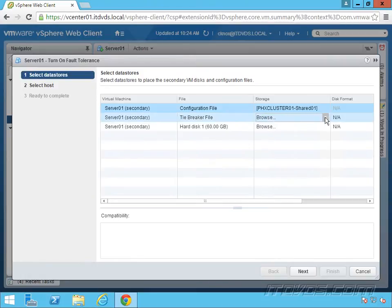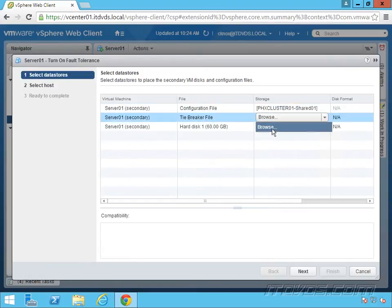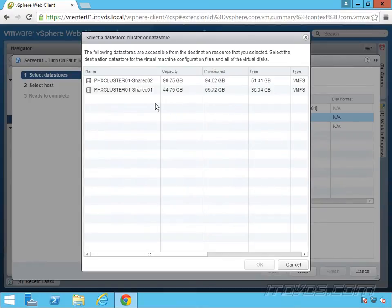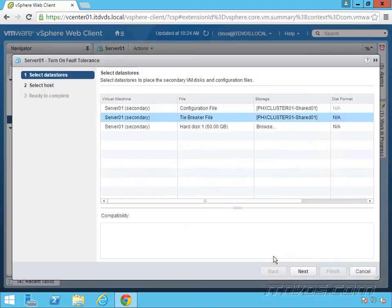The tiebreaker file is going to help decide which host will actually take control of the virtual machine in the event that network connectivity is lost between the two hosts. This needs to be on a shared datastore. Again, I'm going to put it on shared 01.